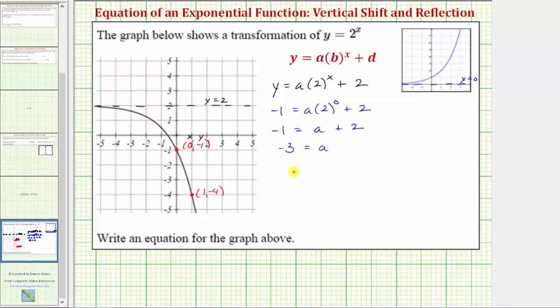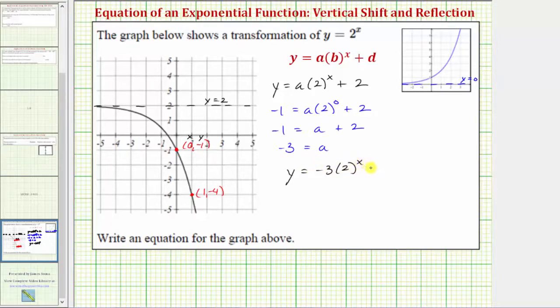So this gives us the equation y equals negative three times two raised to the power of x plus two.